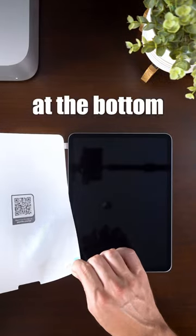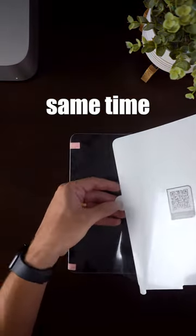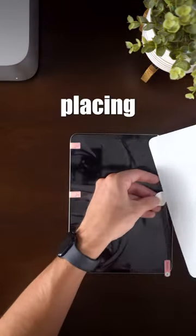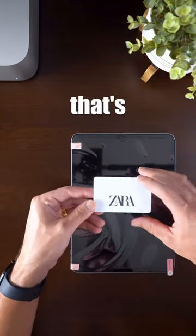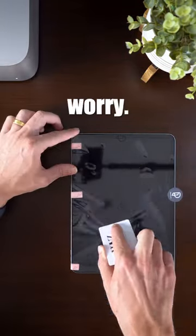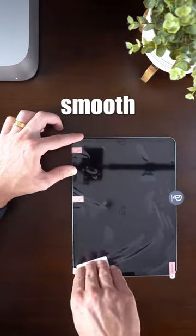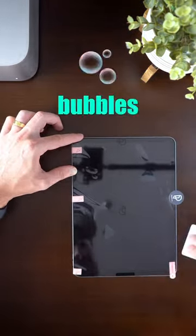Then grab the side 1 tab at the bottom and at the same time pull it off while placing the screen protector on your iPad. Yeah that's a lot of bubbles but don't worry, get a credit card and smooth all those bubbles out.